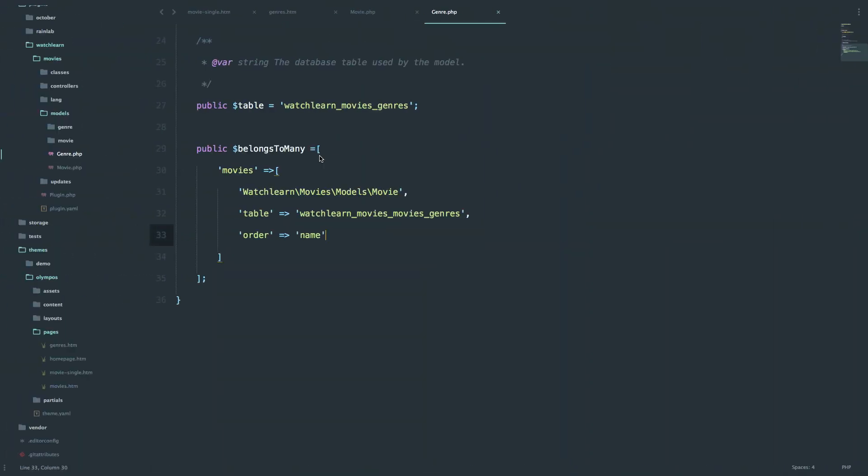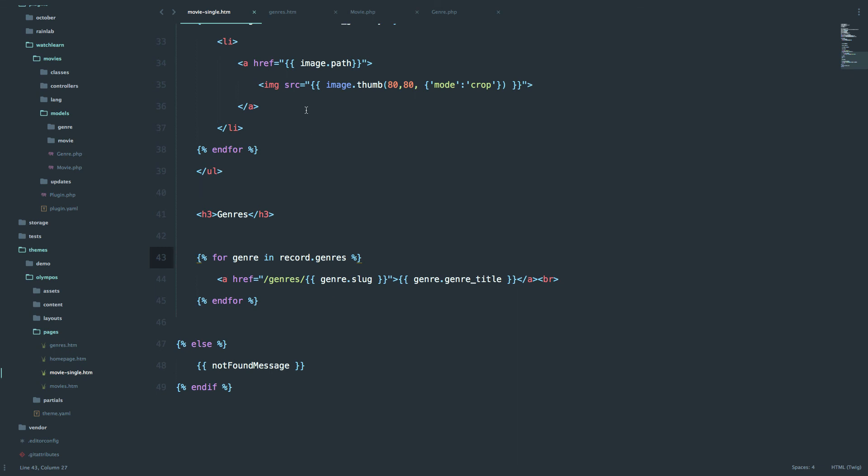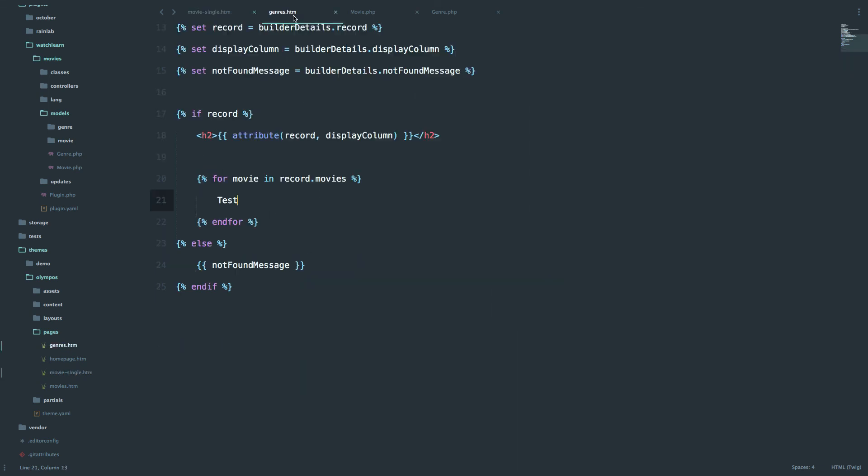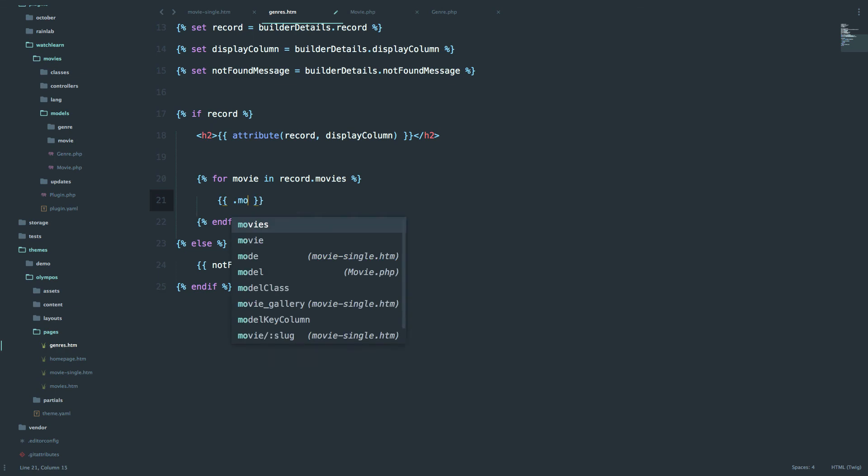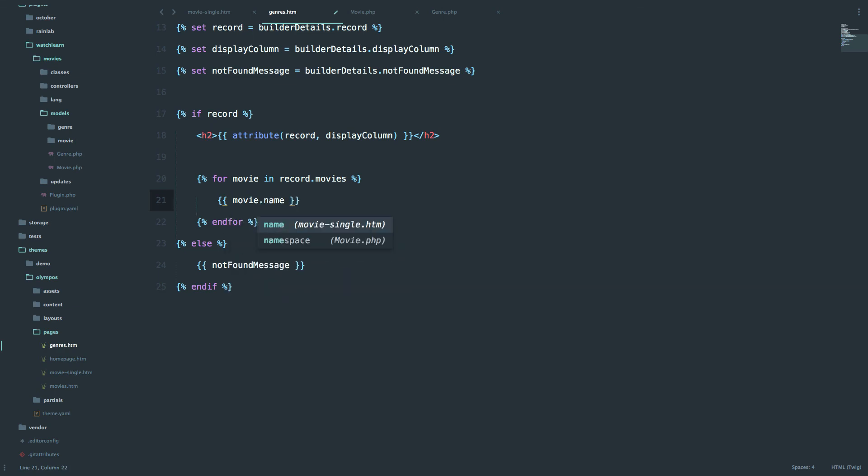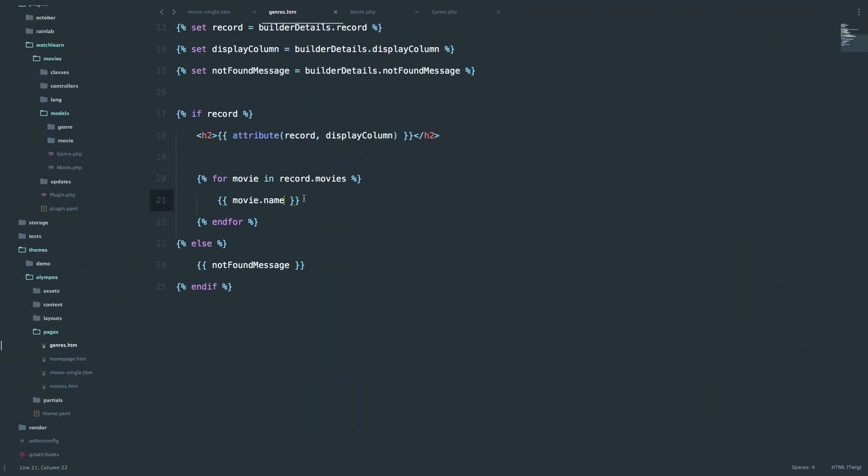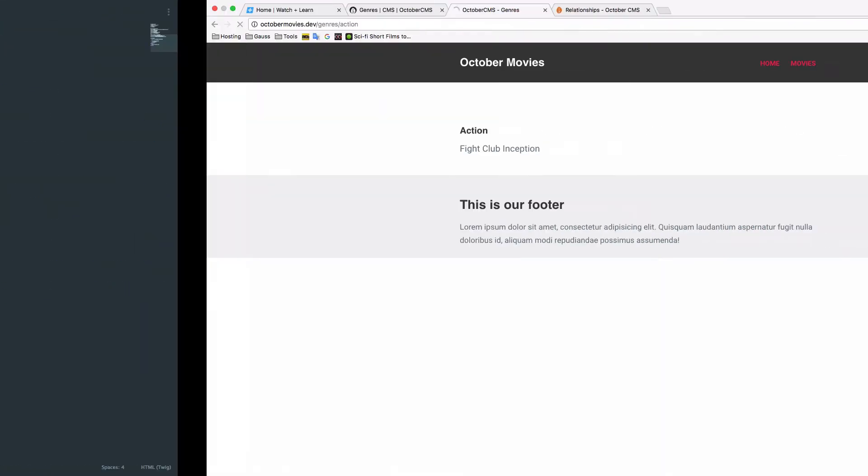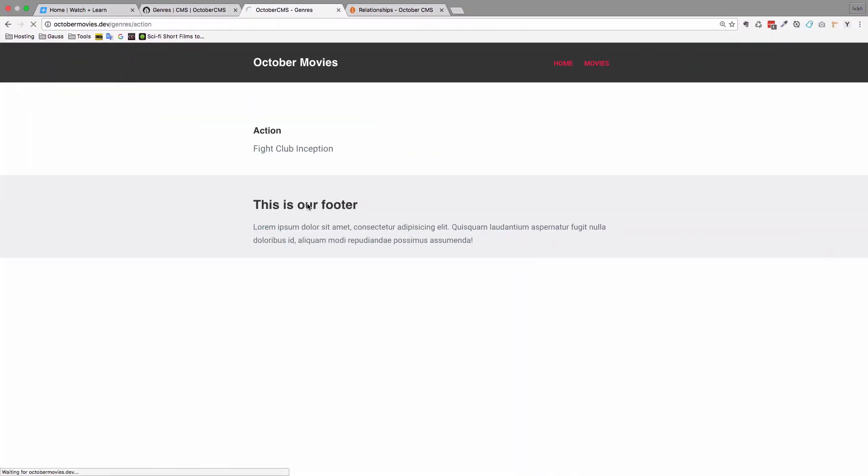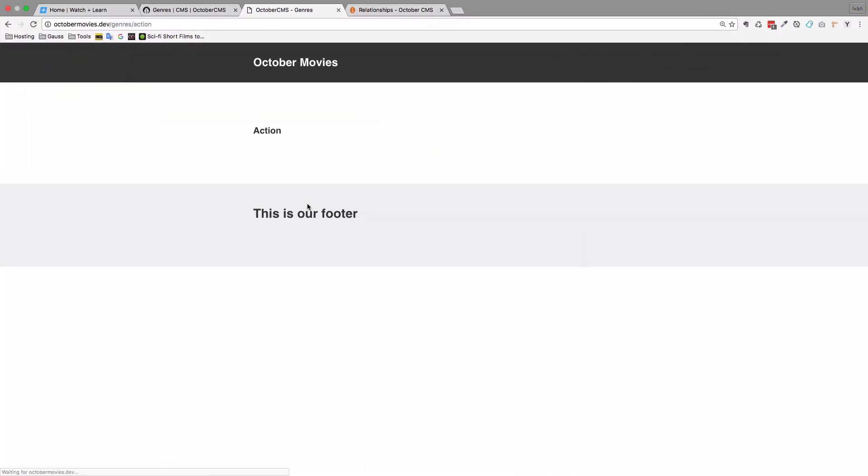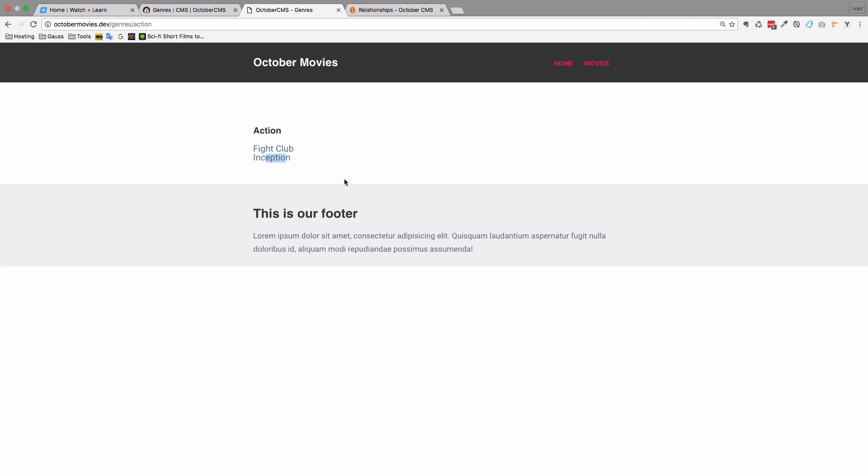So if we go to genres, we can do something like movie.name. Save this. And now you can see that we have Fight Club and Inception. We can put a BR tag behind this. And now you have Fight Club and Inception. And this is the way you create inverse relationships. As you can see, it's not that hard at all.